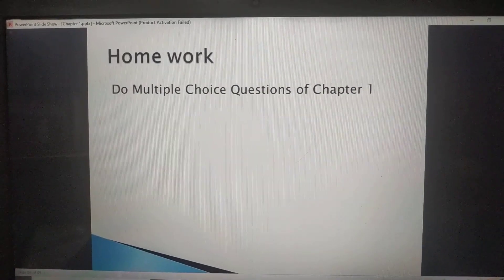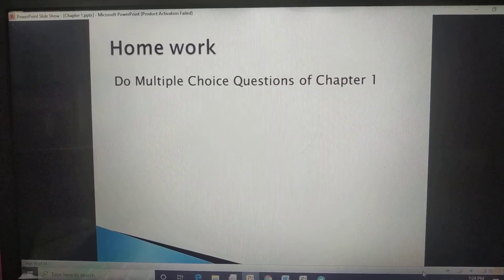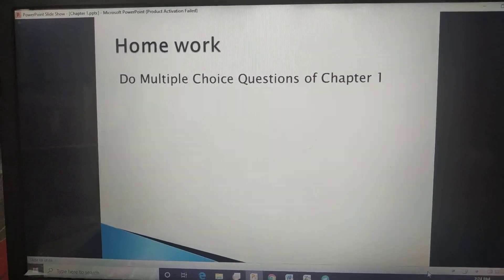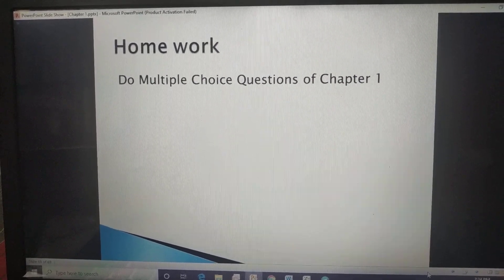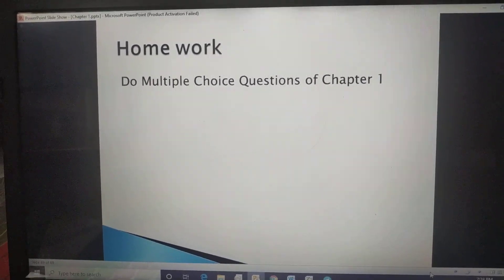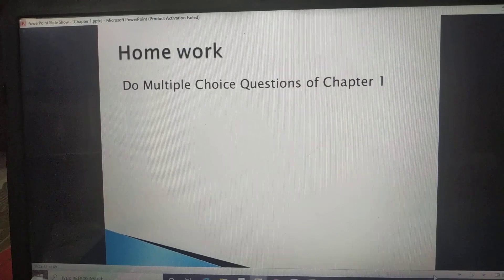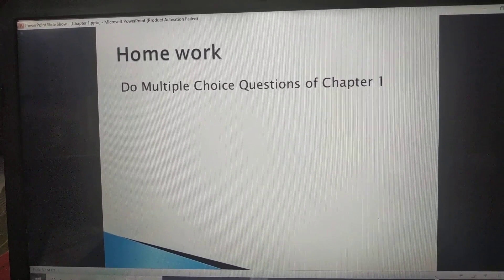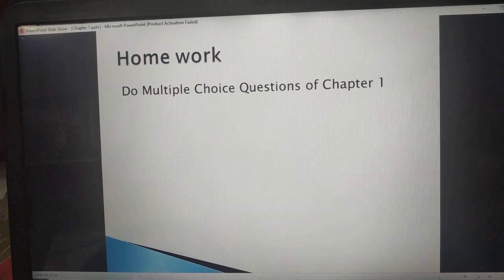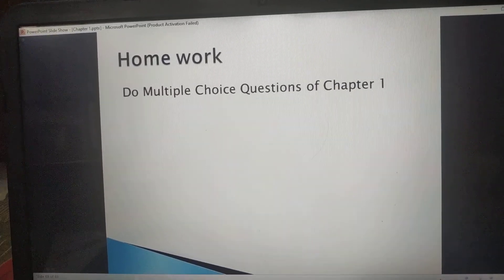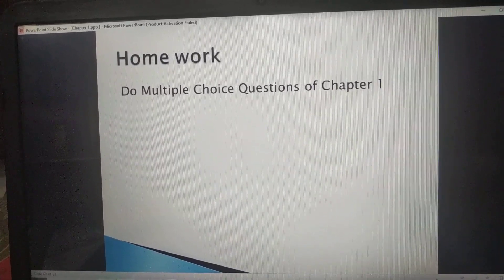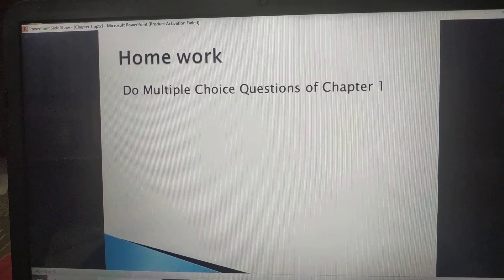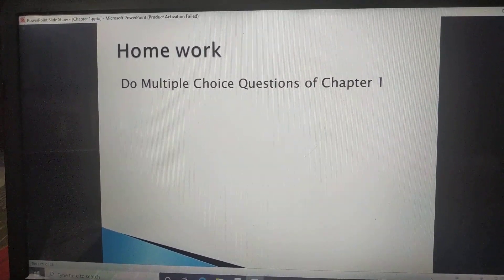Now students, your homework: you have to solve all the multiple choice questions by yourself. We will discuss the answers to the multiple choice questions in our next class.